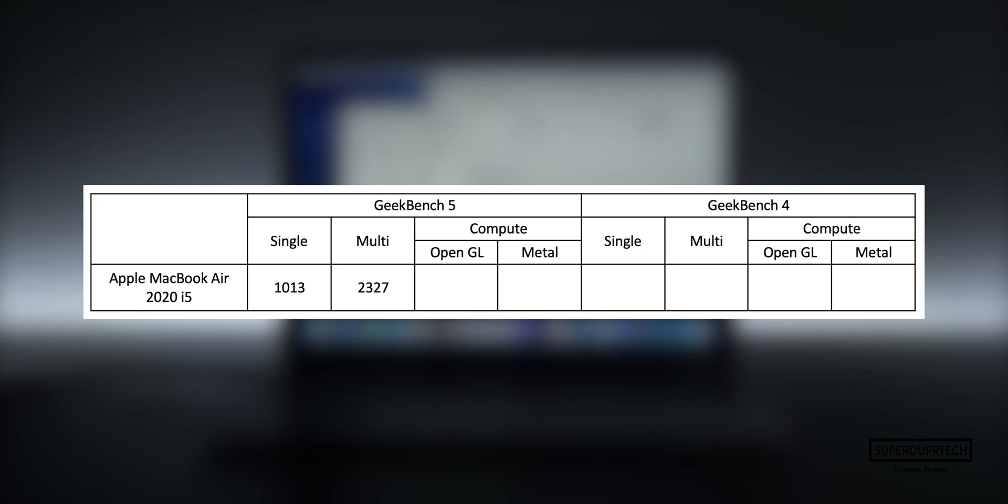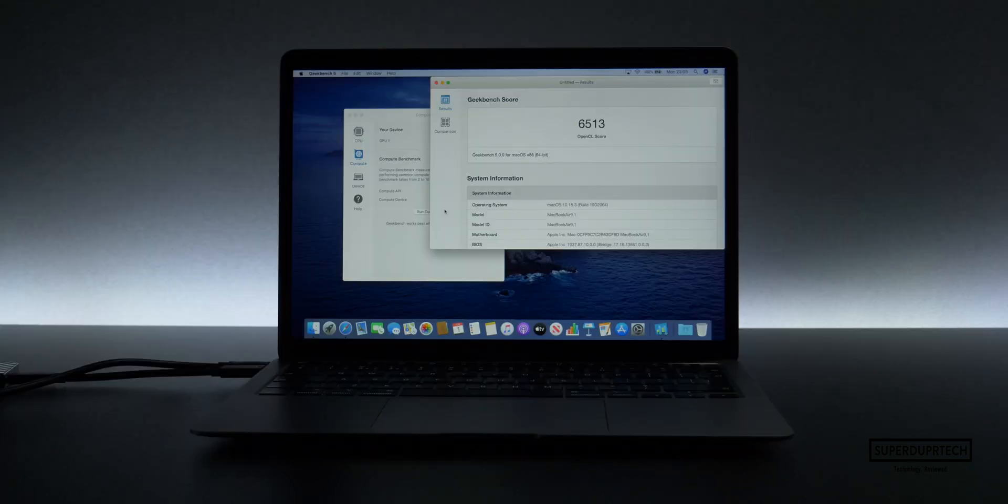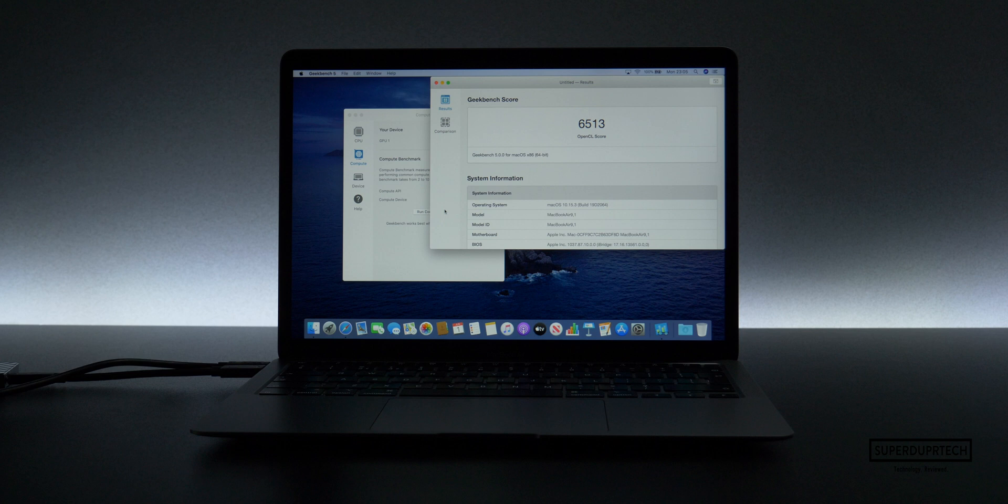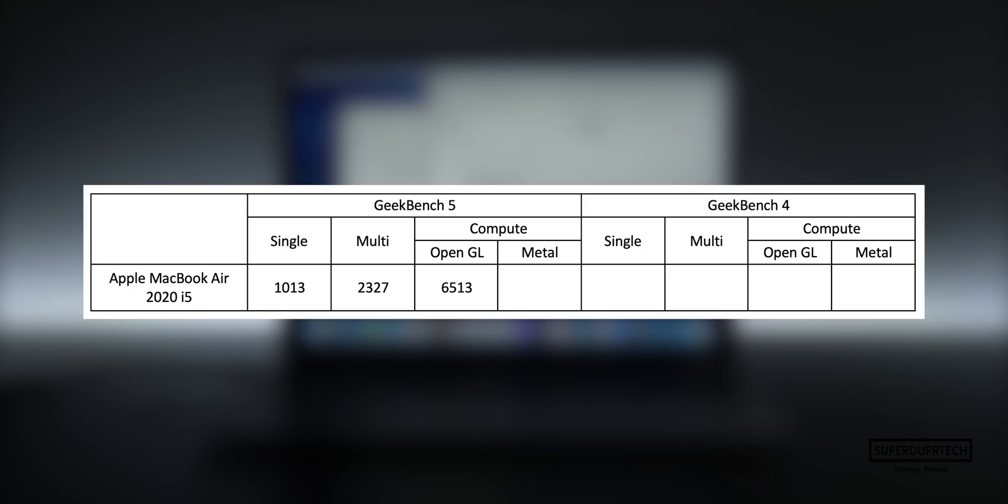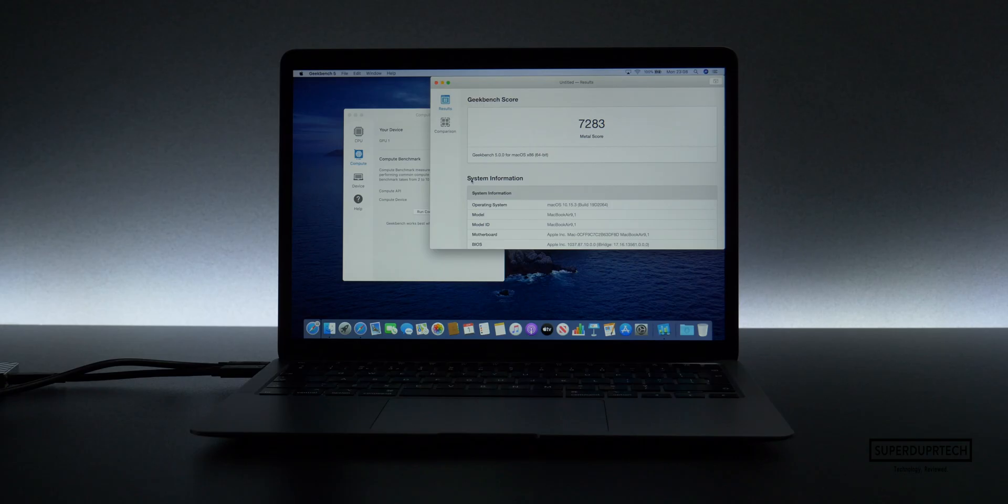Once again, using Geekbench 5, I ran their compute test to see how well the OpenCL and Metal engine ran through Geekbench. With this, you can see I got a score for the OpenCL test of 6513, whereas when testing Metal, I got a score of 7283.